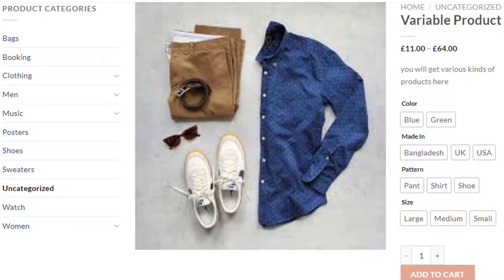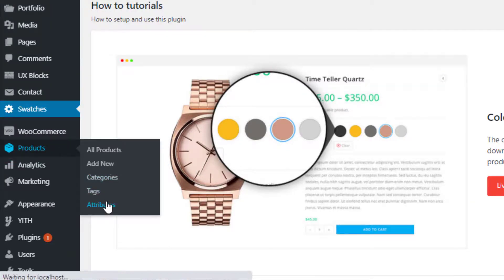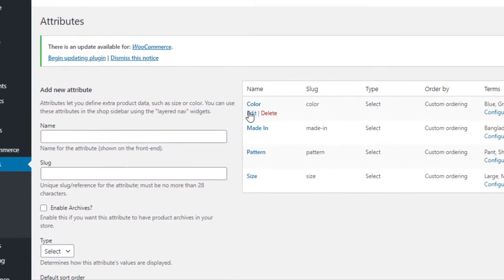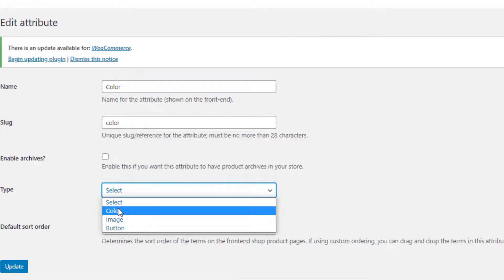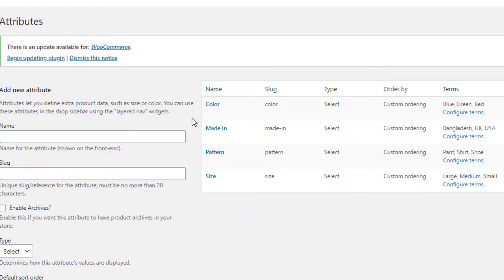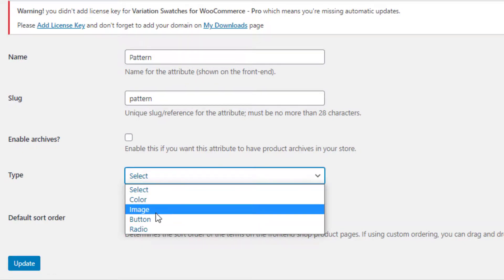However, you can see the Color attribute is only showing the names of the colors, not the actual colors. Similarly, the Pattern attribute is not showing any images for the Pen, Shirt, and Shoe variations. With the Variation Swatches for WooCommerce plugin you can fix these issues. To do so, navigate to Products, then Attributes. For the Color attribute, click Edit, select the Color type, and click Update. In the same process, edit the rest of the attributes — for Made In, select Radio type; for Pattern, select Image type.